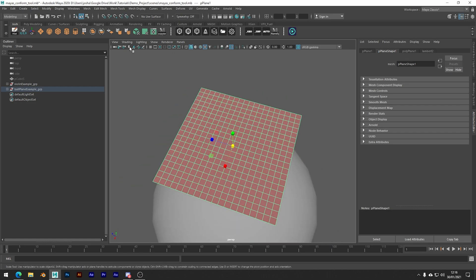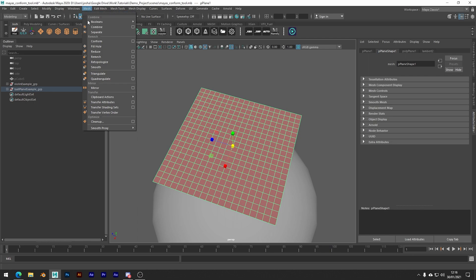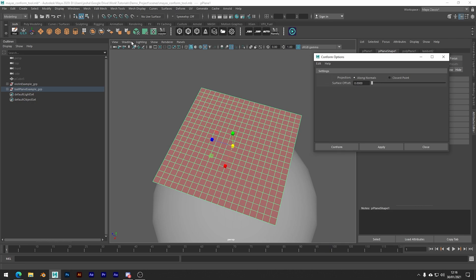Right, so now if we go to mesh conform and if we just go ahead and click the little menu box, we get a couple of projection options: along normals and closest points.